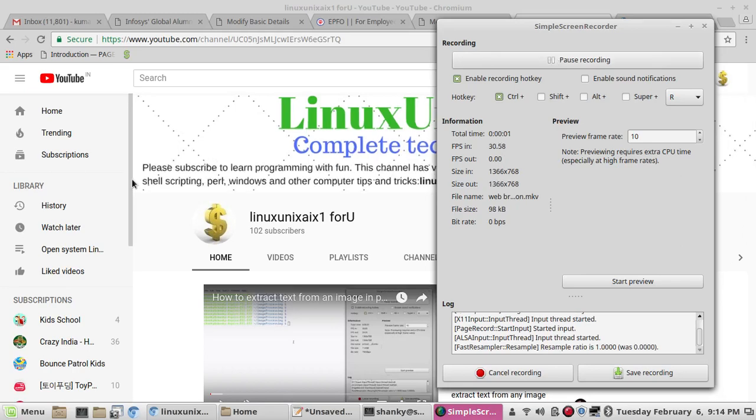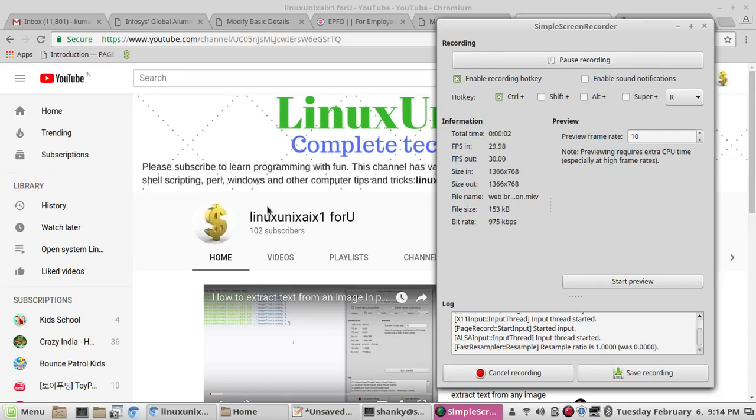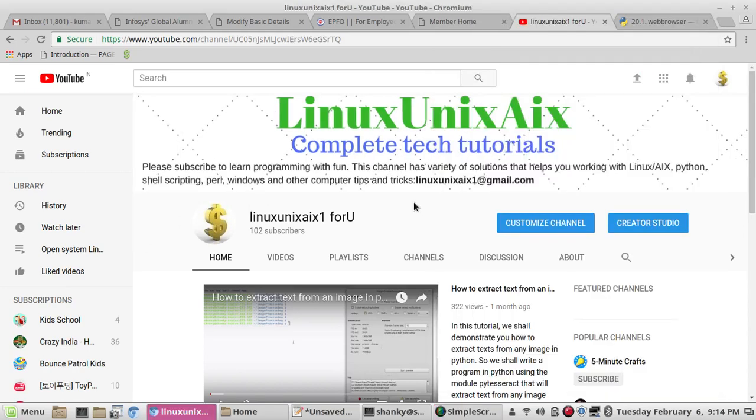Hi YouTube, how you doing? Today I will discuss about the web browser in Python. Web browser is one of the modules in Python that can be used to control the web browser in Python.